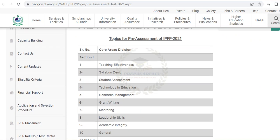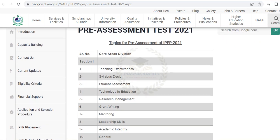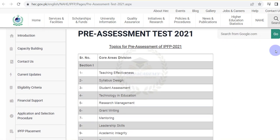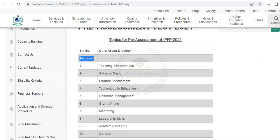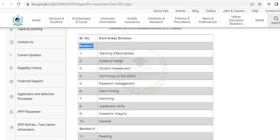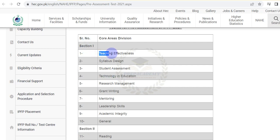Previously, this test was divided into two different sections: Section 1 and Section 2. In the first section, multiple choice questions were included from ten different topics.